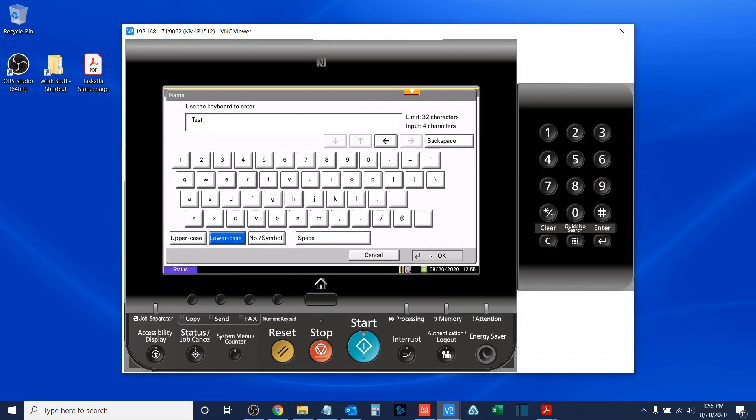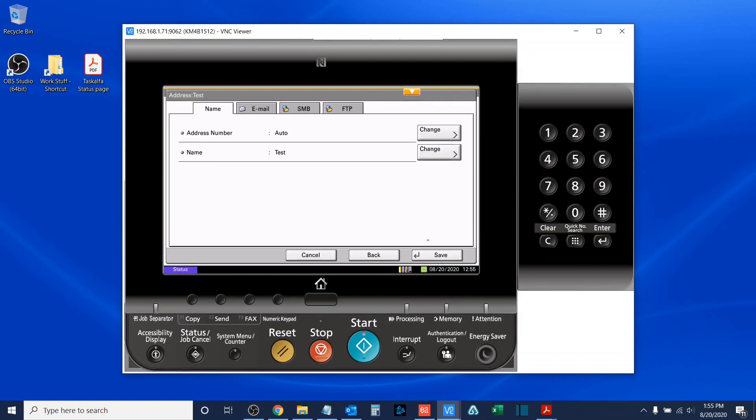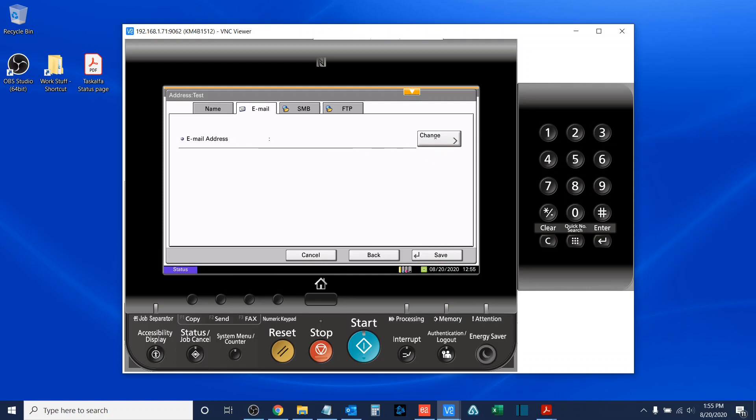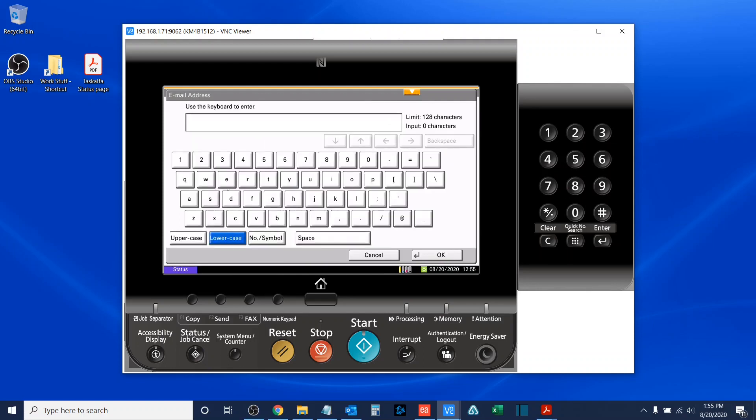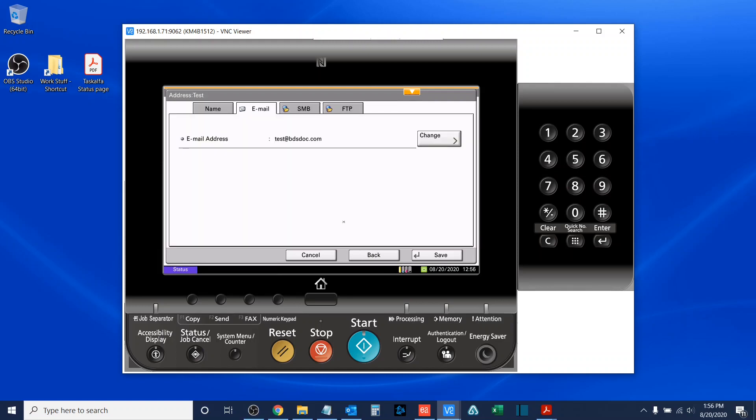Once you've entered the name, select OK. Now, before we can hit save down here, we have to enter their email. So, I will do so now. I'll hit change, and then I will input their email.